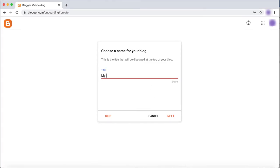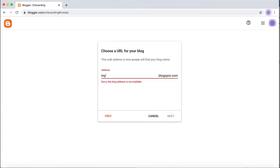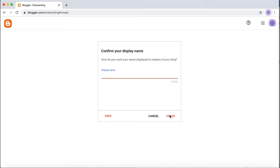You will then need to choose a name for your site and click Next. You will also need to choose a URL for your website, then click Next. Next, you will need to choose a name to display to your readers. Then click Finish.